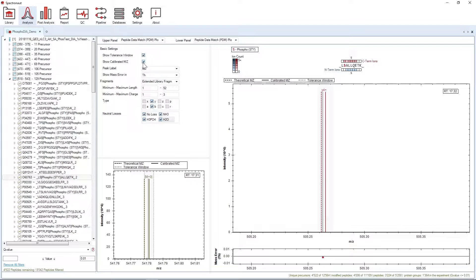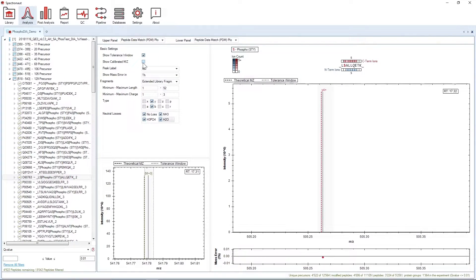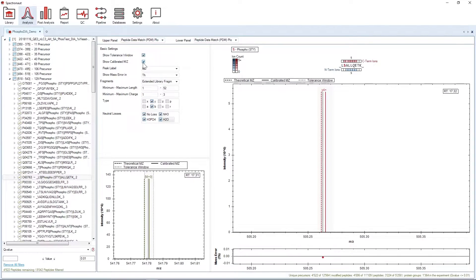The option Show Calibrated MZ indicates the fragment MZ after calibration. We usually calibrate the theoretical values to get closer to the measured values. As you can see, this also applies to both MS1 and MS2 scans.